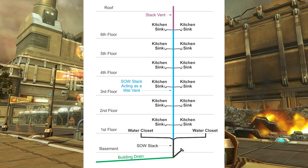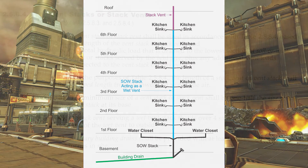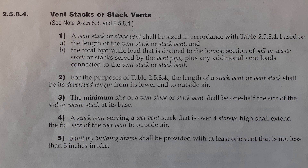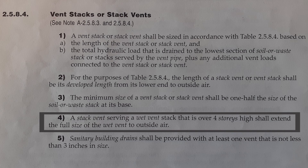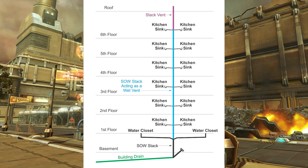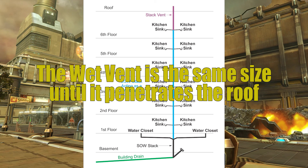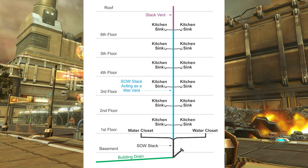Given that multi-story wet vent is sized correctly, there is only one more stipulation we need to follow. Clause 2584, number 4: a stack vent serving a wet vent stack that is over four stories high shall extend the full size of the wet vent to outside air. Simply put, after I size that wet vent, I'm just going to continue that same size of wet vent right until I penetrate the roof, at which point I will increase that pipe by one pipe size to prevent frost closure.